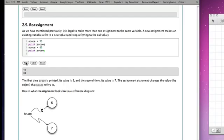Reassignment means that I have given a new reference, a new association to that particular variable. Whereas it used to be 75, now it's 82.